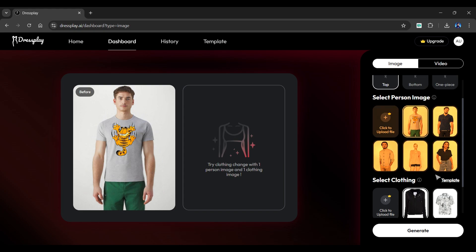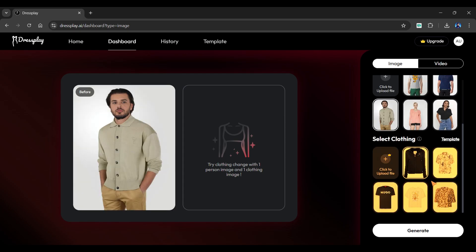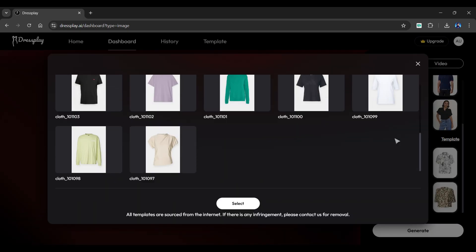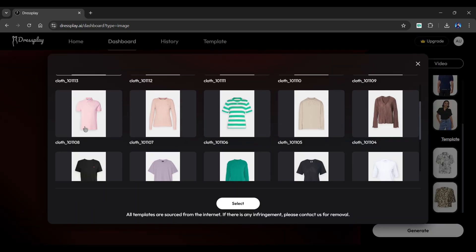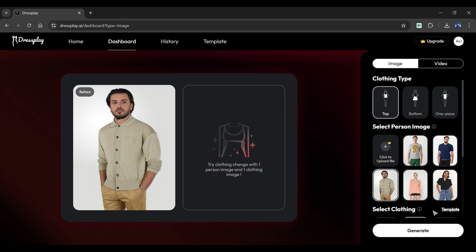From here, you can choose the model you want. You can also upload your own model image from here. Below is the clothing section, where you can select a dress for your model. Click on the template to view a variety of options. Once these steps are completed, simply click the generate button given below.